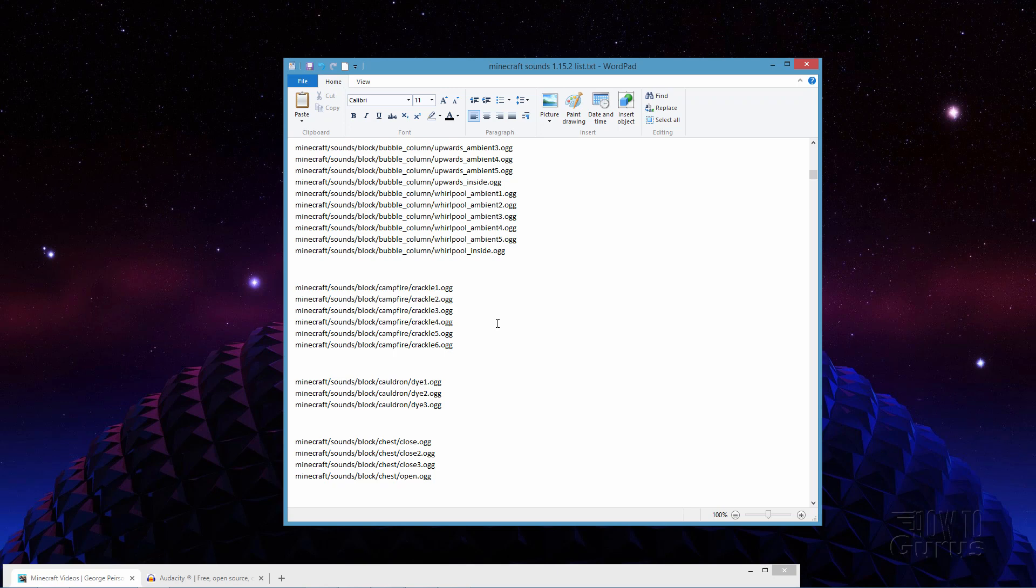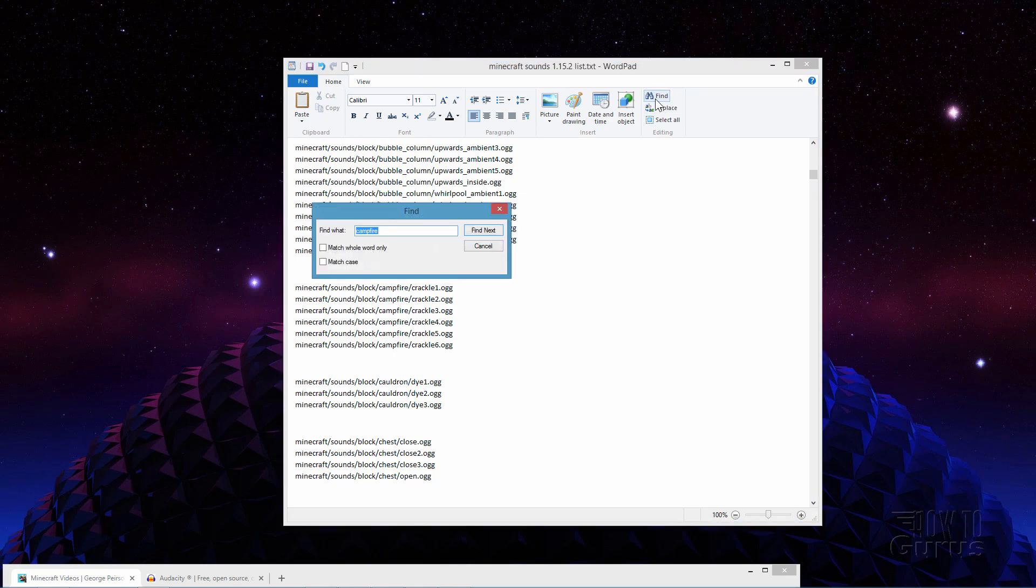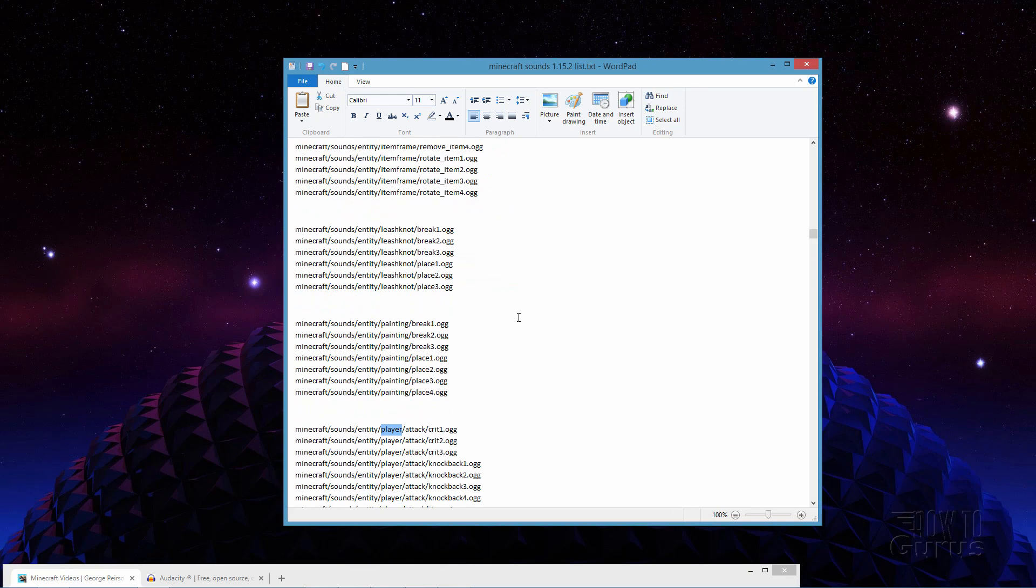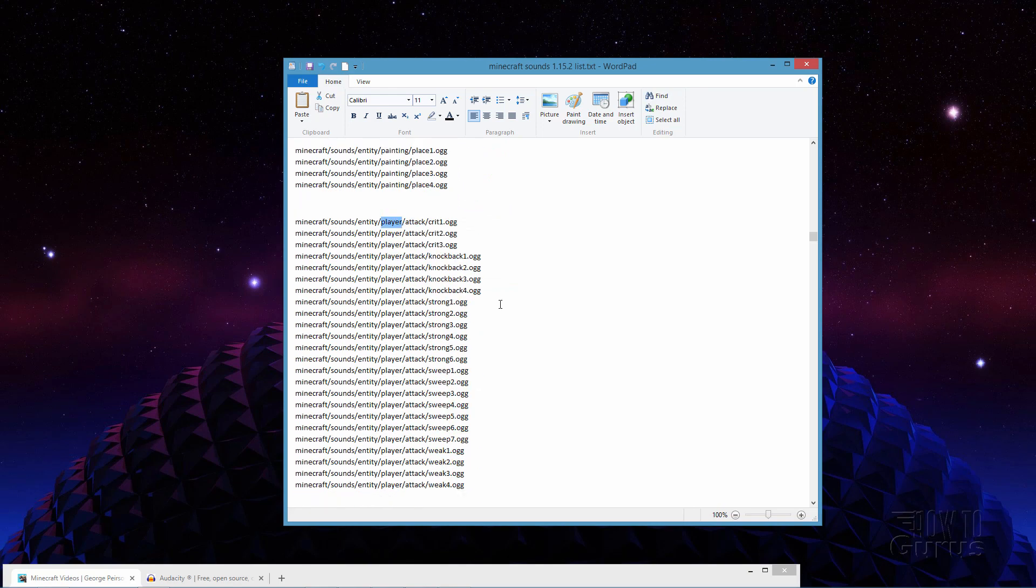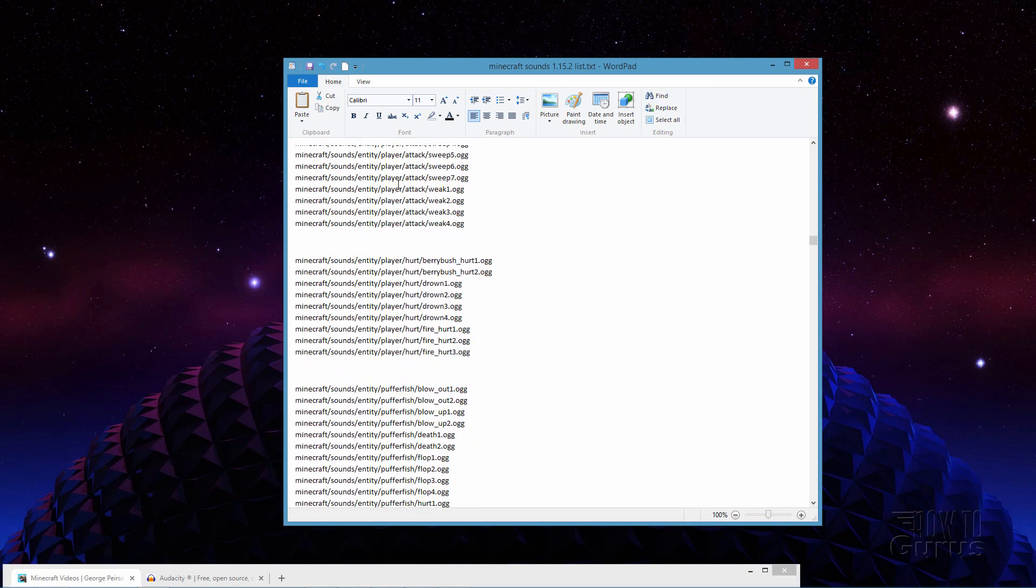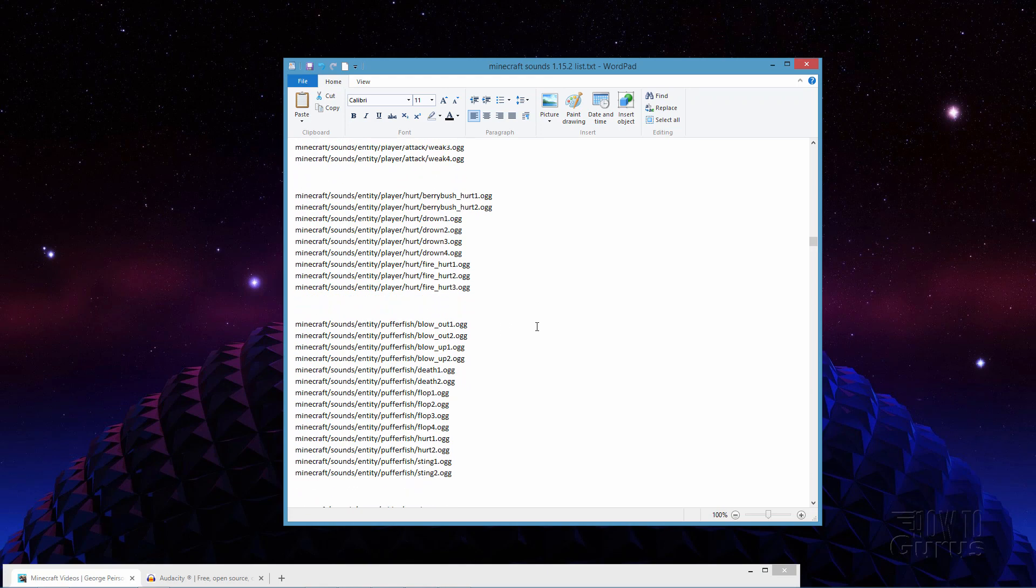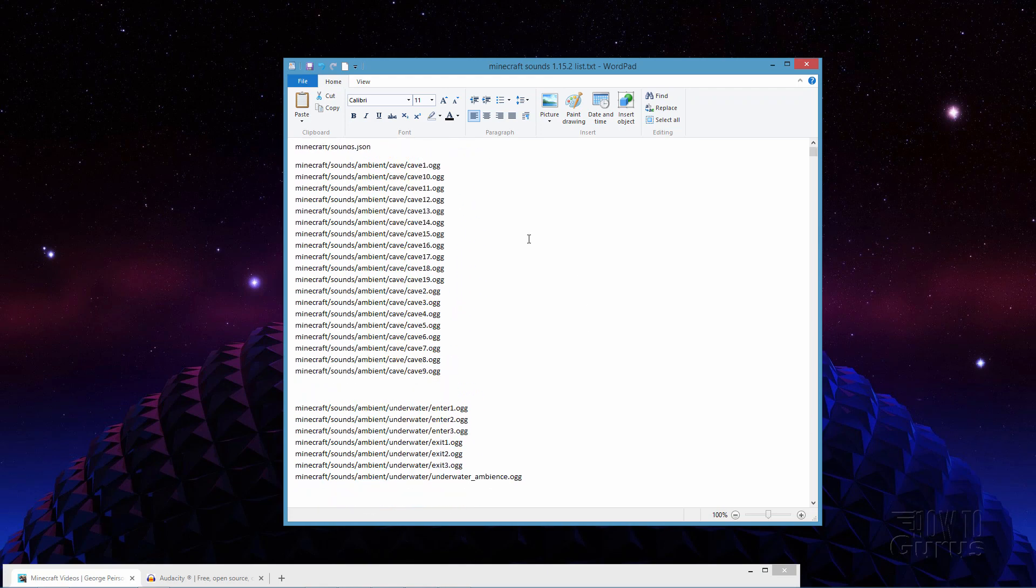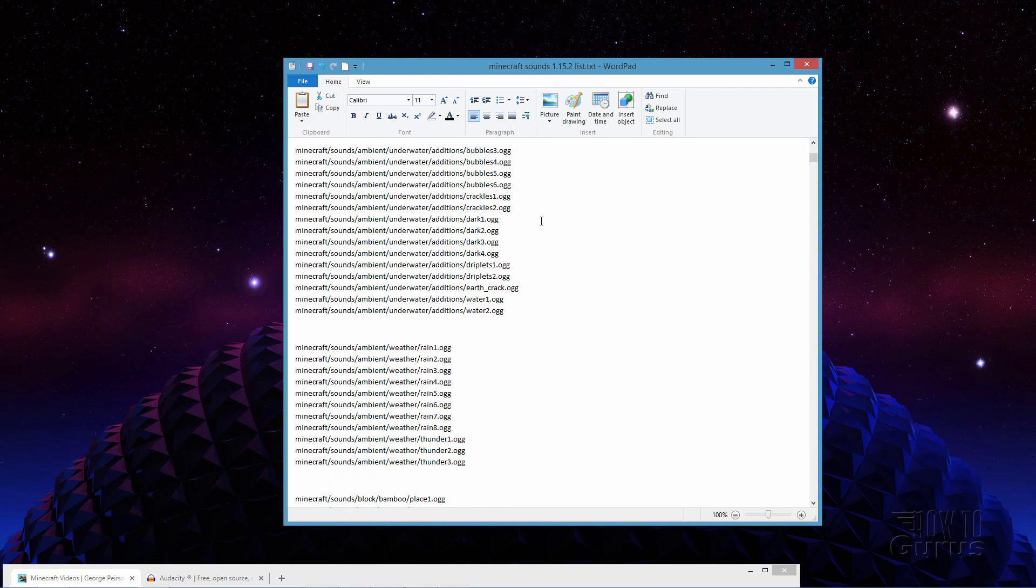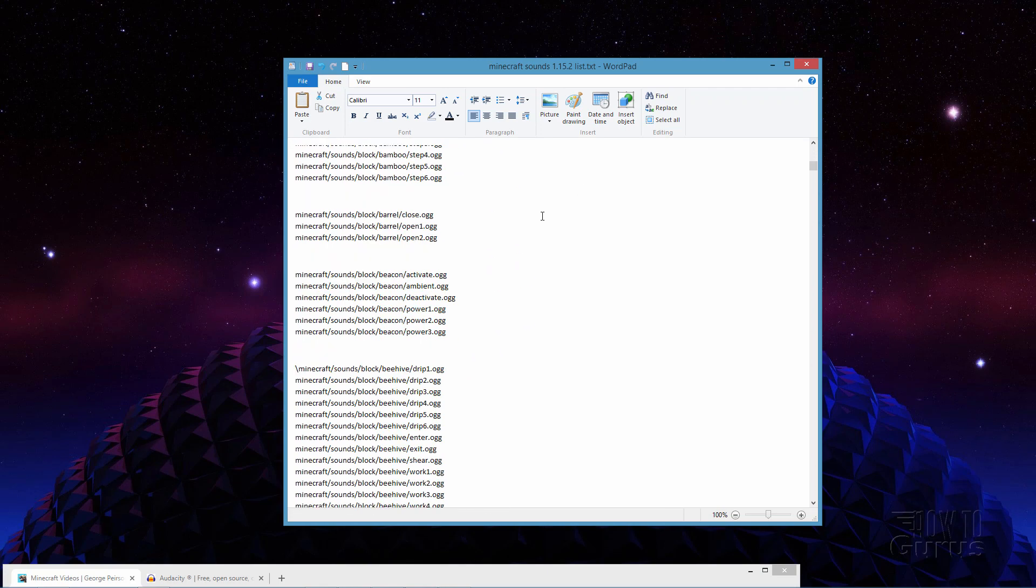Now one thing if you want to change any of these sounds for the character you're playing that's called player. Let me just show you that real fast here. Find and then player and do a search and here we go, the player sounds. There's the player attack, player hurt and so forth.